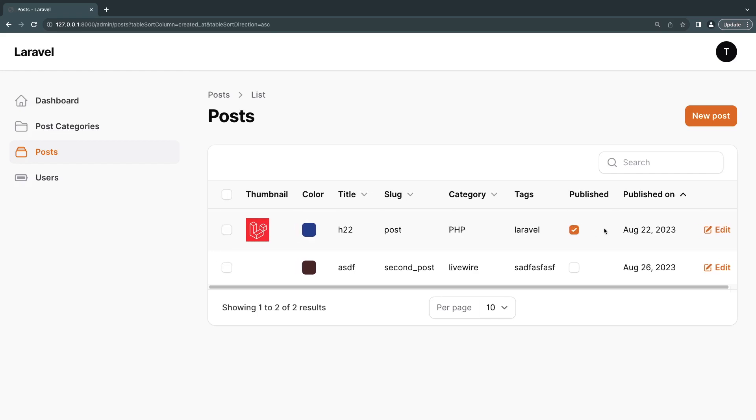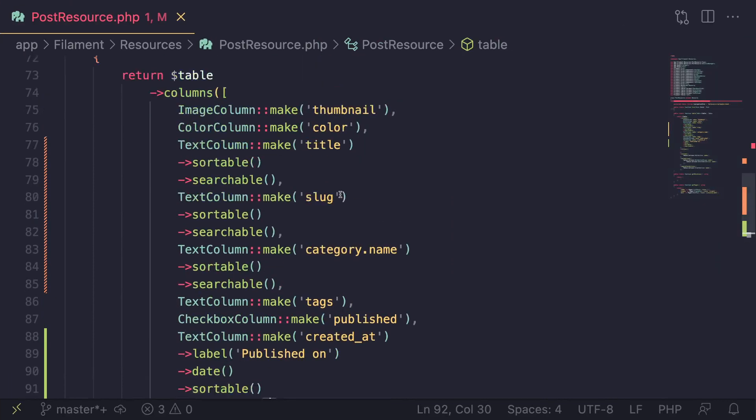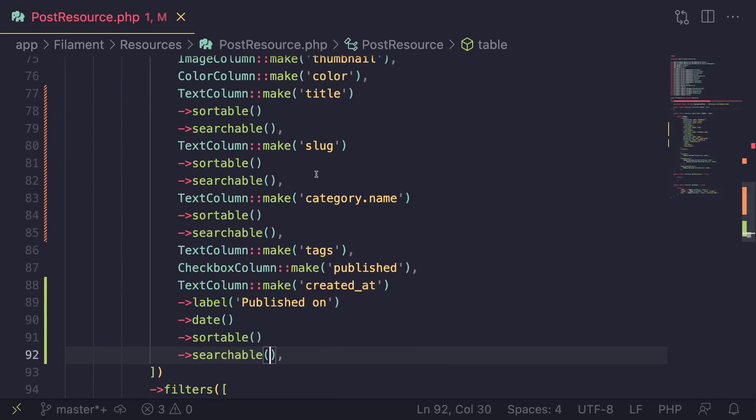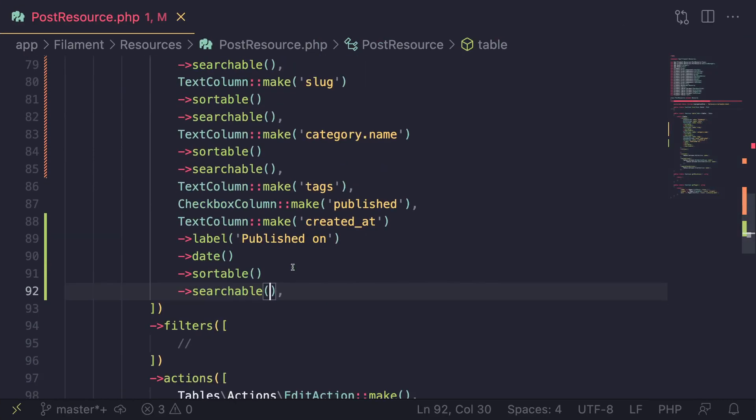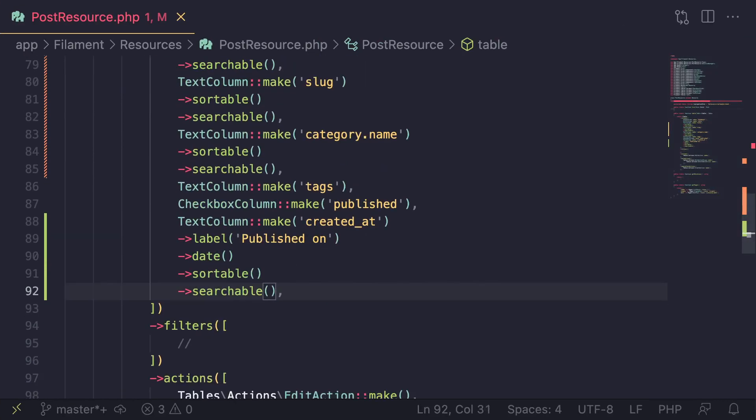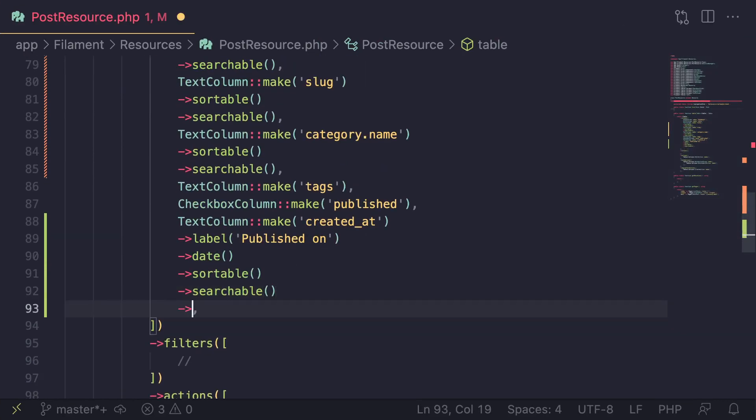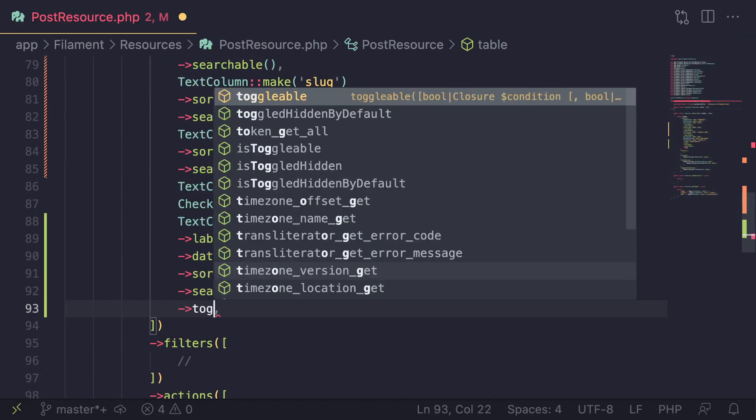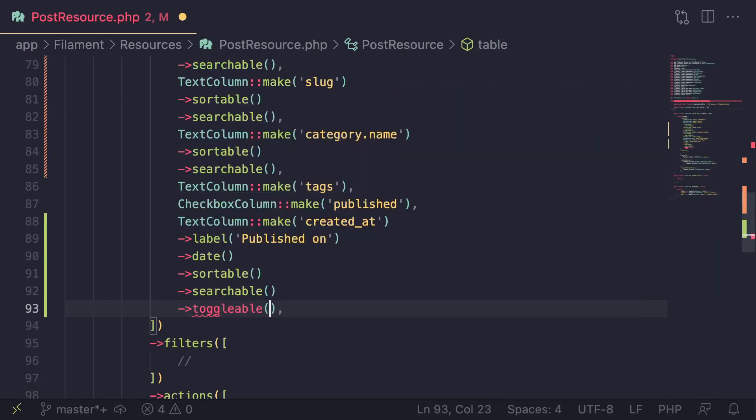One thing you can do is you can make them toggleable. So let me show you what that means in a second. So you can go ahead and pick any of your columns, let's say the created at, and you can add a method of toggleable to it or chain call it.